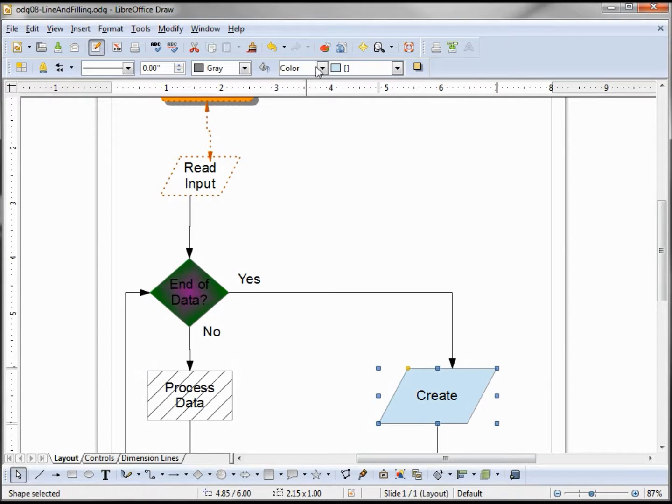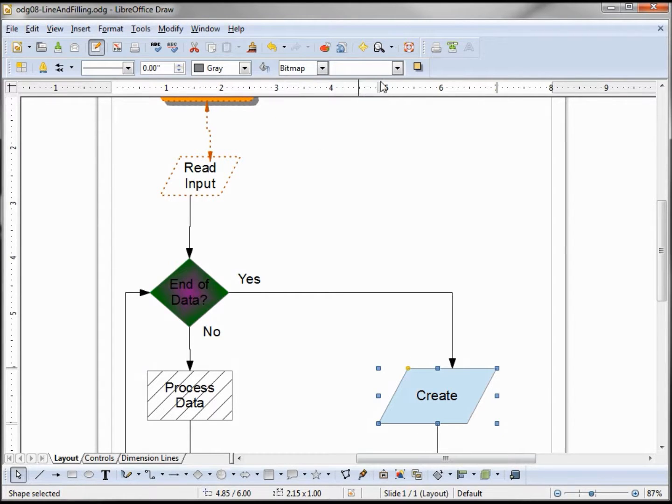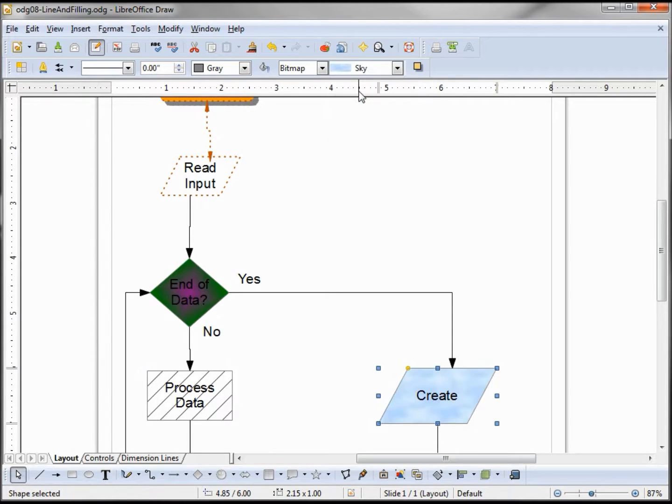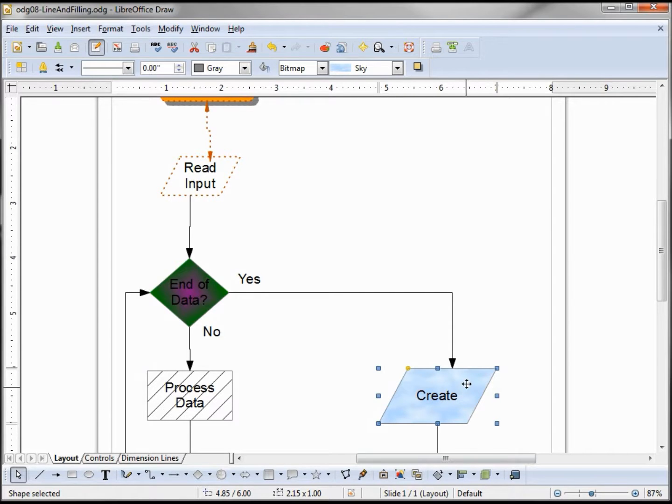The last one we have here is bitmap, and LibreOffice has some bitmaps already built in. We'll pick sky. It gives it a little cloud background.